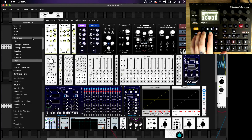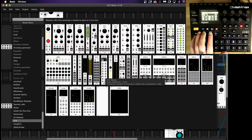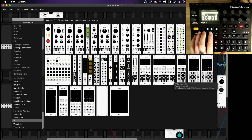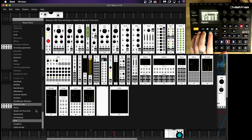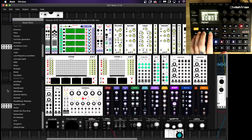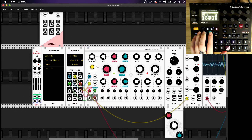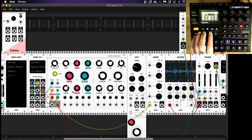First, go to the VCV section in your menu where you can find MIDI map and MIDI CV. You can also find it in the MIDI section as well. Load in your MIDI CV and your MIDI map and go to Core MIDI.